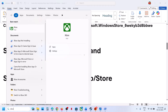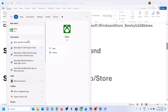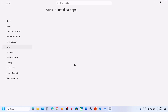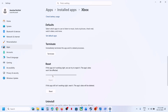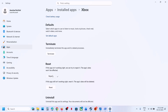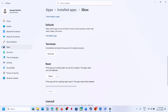Still not working? Repair or reset the Xbox app. Type Xbox app in the Windows search box, right-click on Xbox app and go to App Settings. Scroll down, first click Terminate, then click Repair. Once the repair is done, check if the issue is resolved.